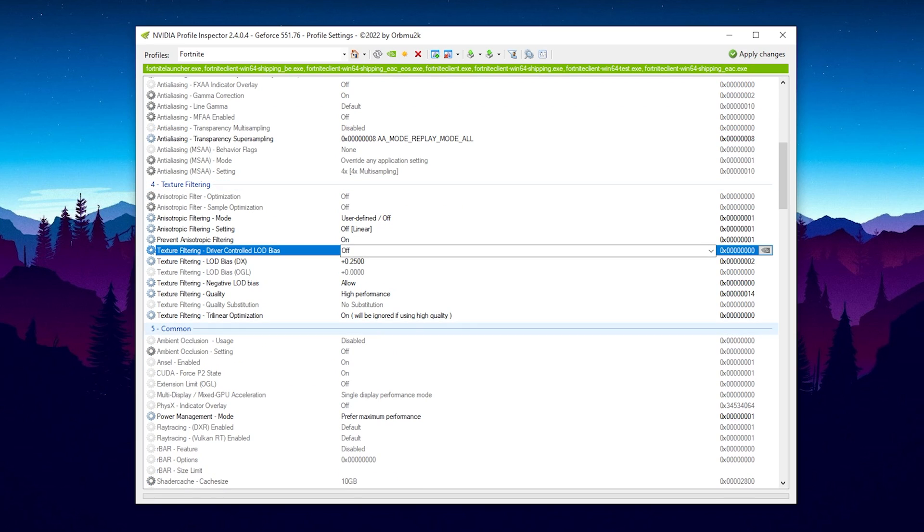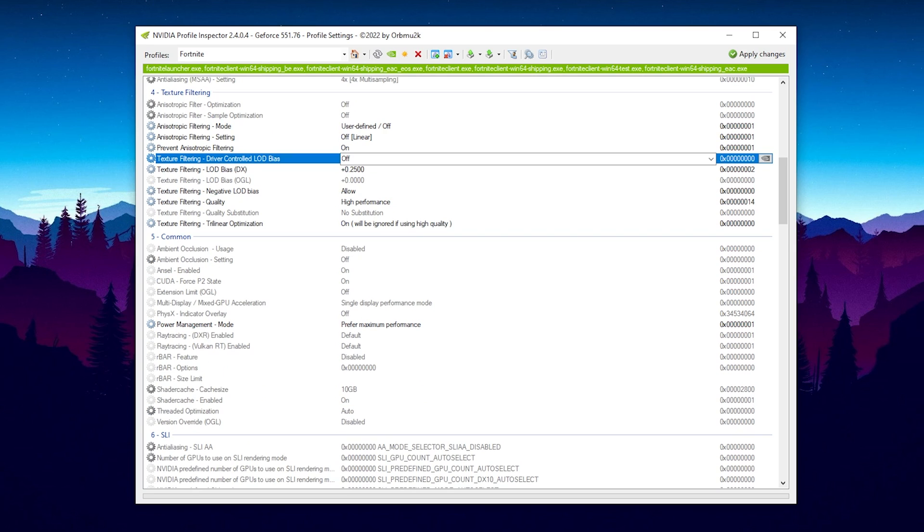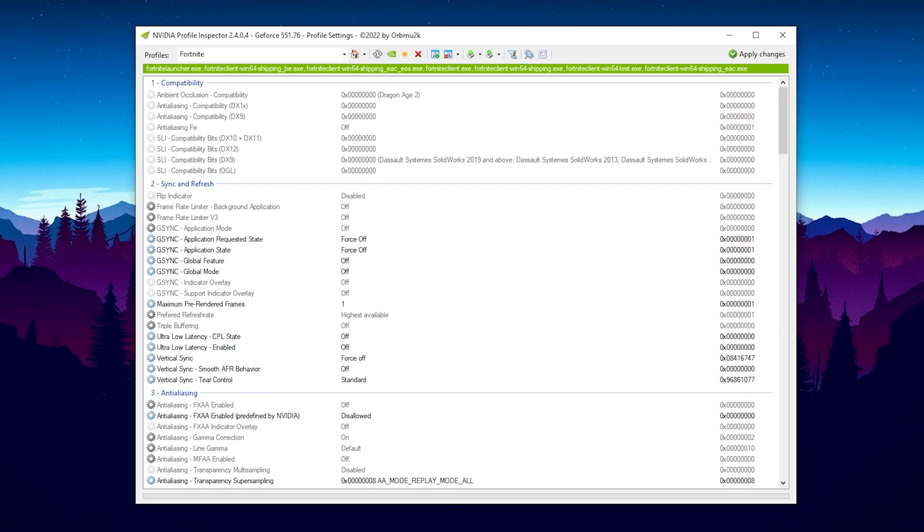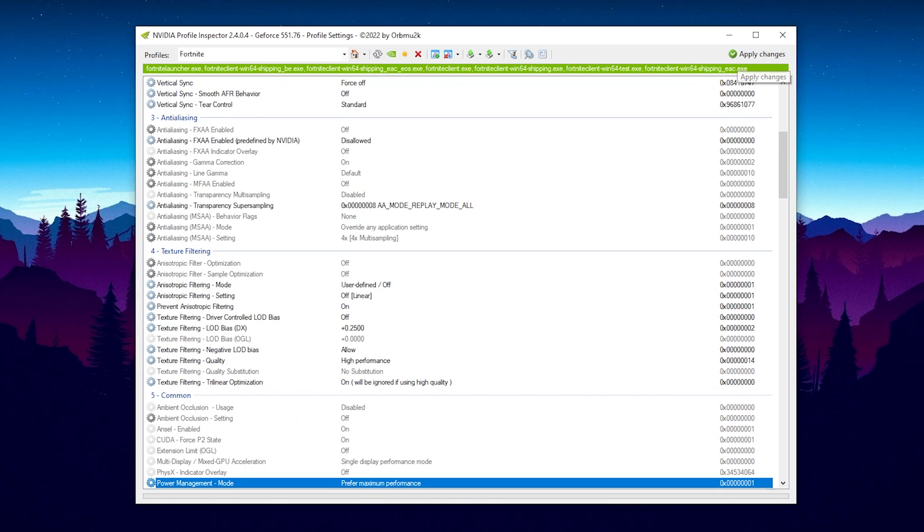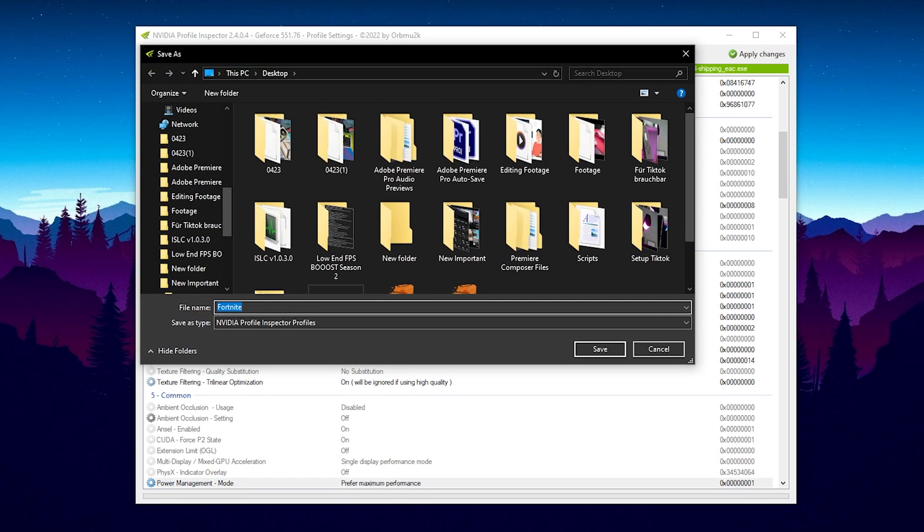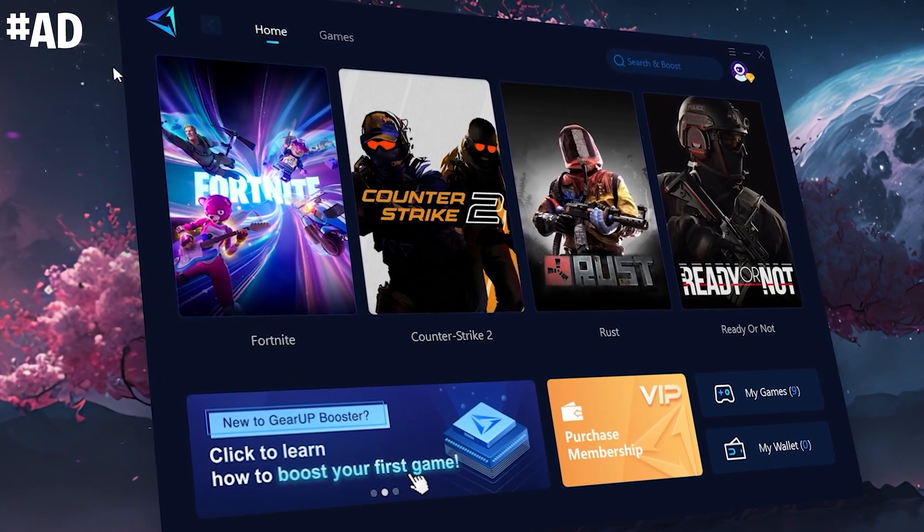For anisotropic filtering mode, I have it on user defined off, anisotropic filtering setting on off, prevent anisotropic filtering on, and texture filtering driver controlled LOD bias on off. Just make sure that you copy all of my settings which I have onscreen. Under power management, you want to put it to prefer maximum performance. Then we're already done. Click under apply changes and everything has been saved. If you want to export your settings, you can click on export current profile only and name it something like Fortnite low latency, and you can give it to your friends or use it as a backup on your PC.